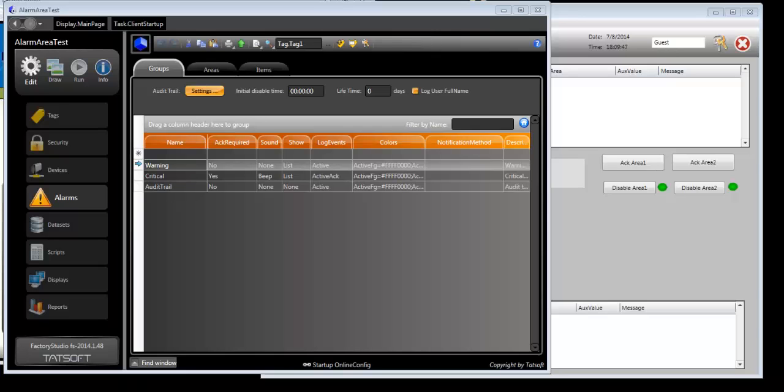The purpose of this video is to demonstrate how Factory Studio has been enhanced with additional features in the alarming system to fit your needs. We'd like to briefly run through those changes with you in this video.